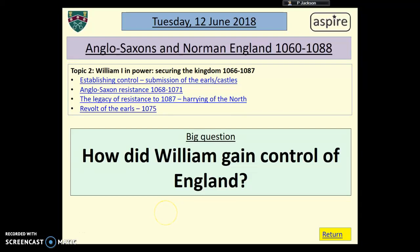Now I'm in Year 10, this is your homework this week to revise the question: how did William gain control of England? There are four different topics that you need to look at: the submission of the earls, the building of castles, the different rebellions that took place between 1068 and 1071, the harrying of the north, and the revolt of the earls which happened in 1075. I'm going to go through some key points with you, and hopefully this will help you in your revision for our big home learning quizzes.